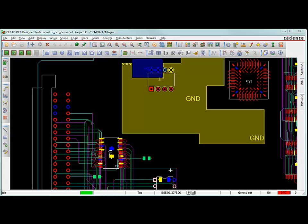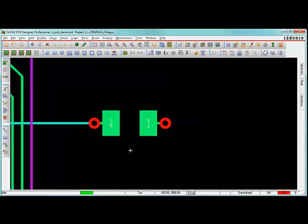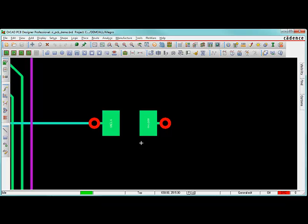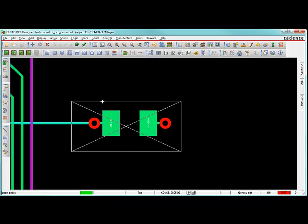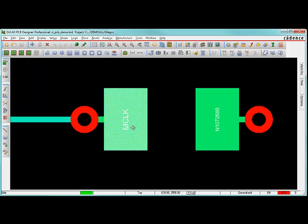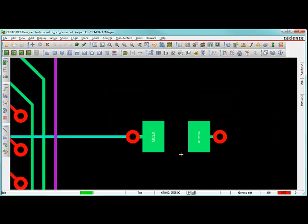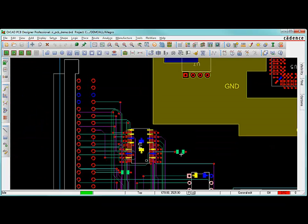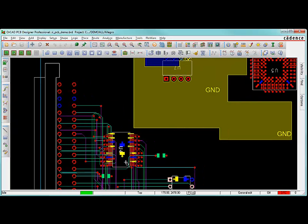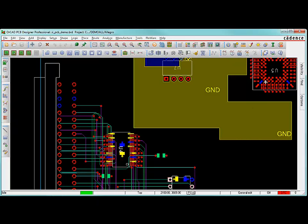What you need to do to start off is find a net that you're interested in simulating. I'm going to take a look at this net right here. It's called MClock on one side, and N1072680 on the other side of that resistor. That's an inline resistor. This net is going from here over to the connector to component J1, pin 52, and over here to component U5.